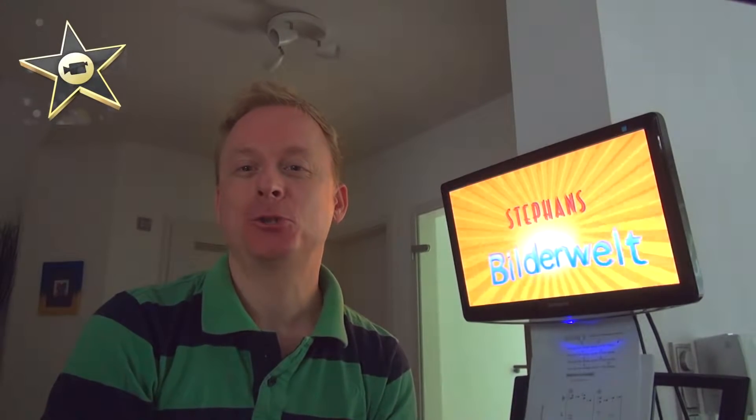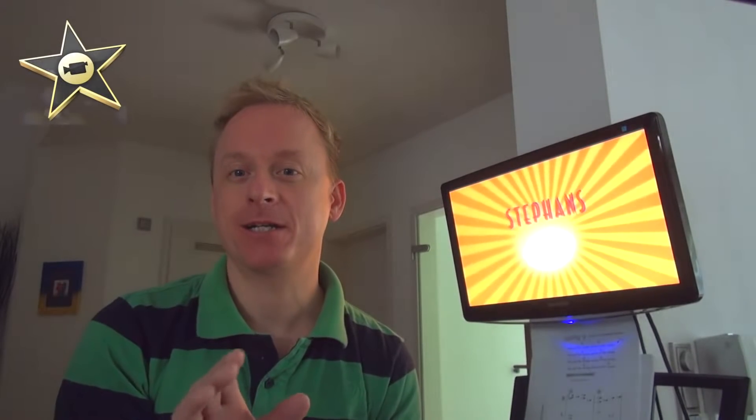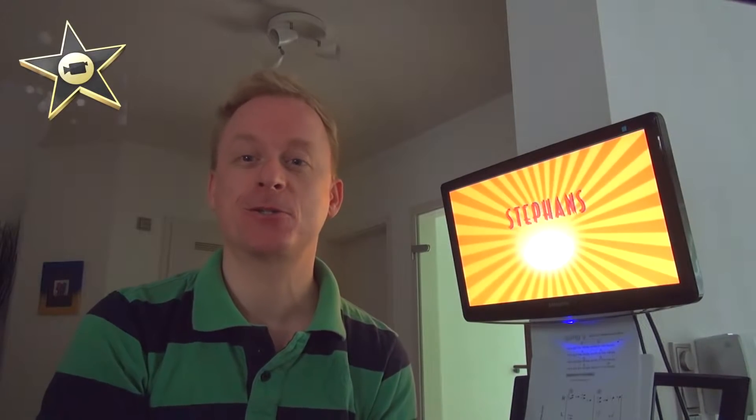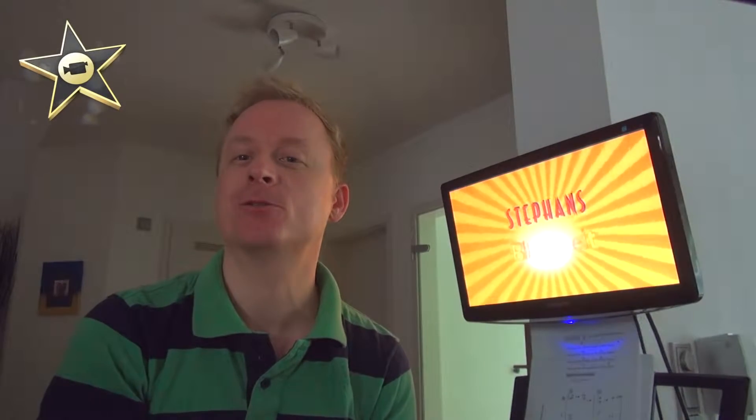Just make sure one thing - make sure you always have the same light in every shot, otherwise it won't look quite good. Also make sure not to wear anything green or have something green lying around on the surface you want to record.